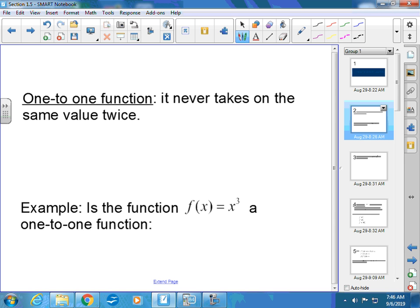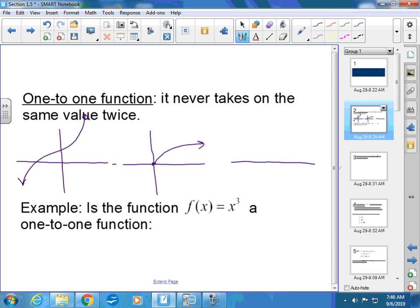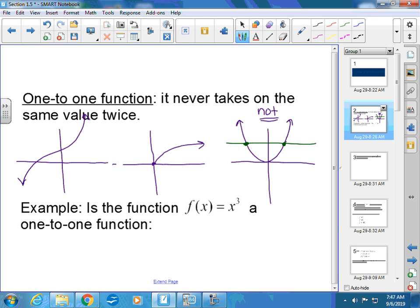A one-to-one function never takes on the same value twice. For examples: one function here is one-to-one — it passes the vertical line test, and no matter what horizontal line I draw, it only hits it one time. Another parent function is also one-to-one. Our parabola is not a one-to-one function because a horizontal line hits it in more than one place.